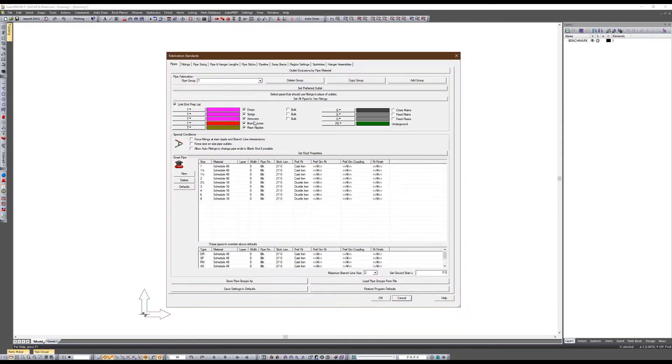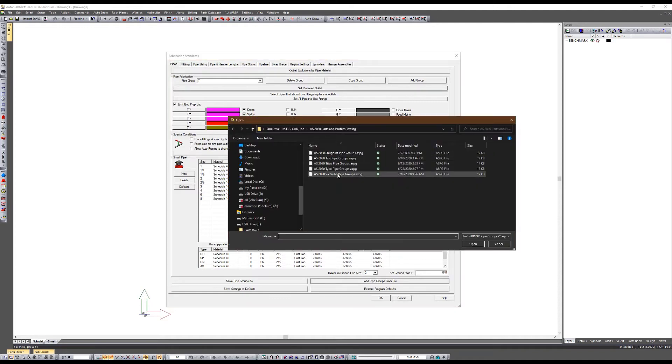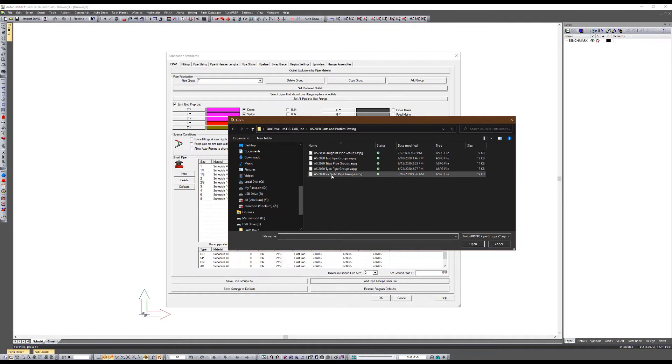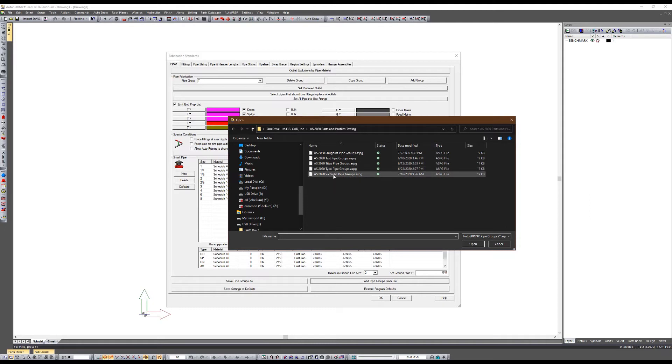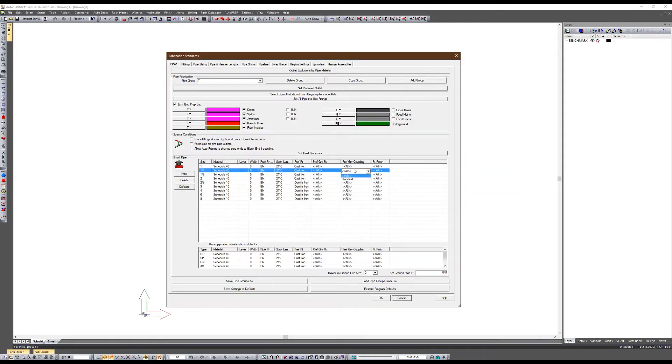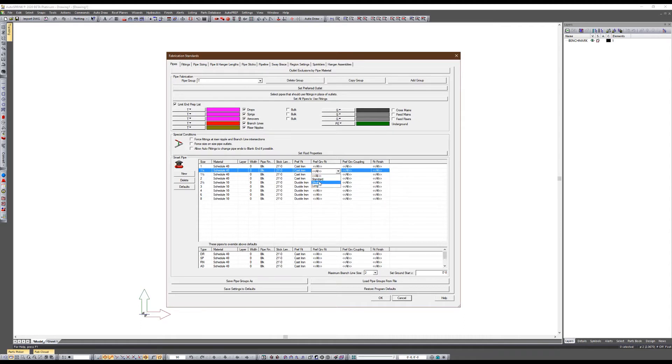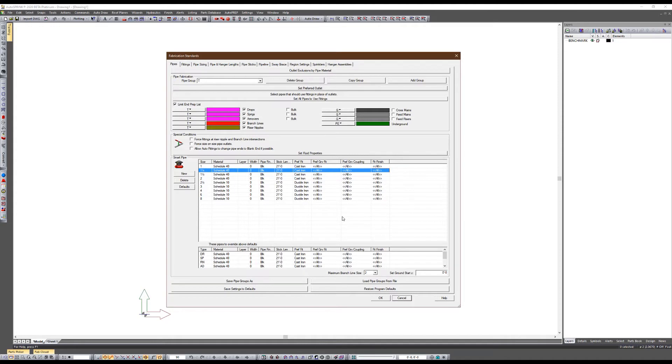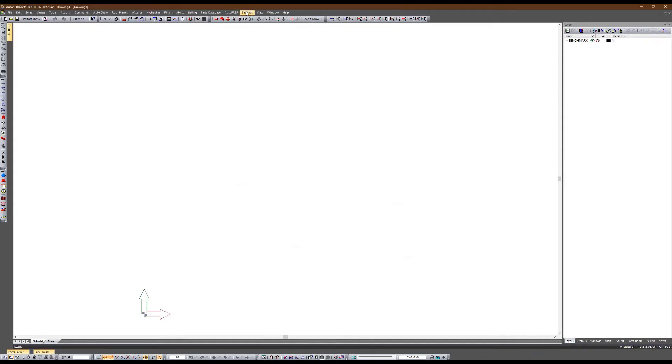Once this is done, save changes, close. Now I have the ability to go back into my fab standards and load a pipe group. I decided I don't want to do this after all.